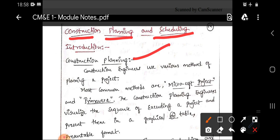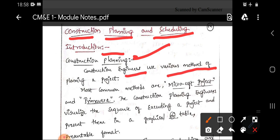As we all know, planning plays an important role not only in the field of construction. If you consider any particular work or task, it plays a prominent role, because a particular work with a proper plan, if you execute without any interruption, then you can attain a maximum output efficiently. For that reason, planning is very important in all fields. In the field of construction, construction engineers use various methods of planning for a particular project.